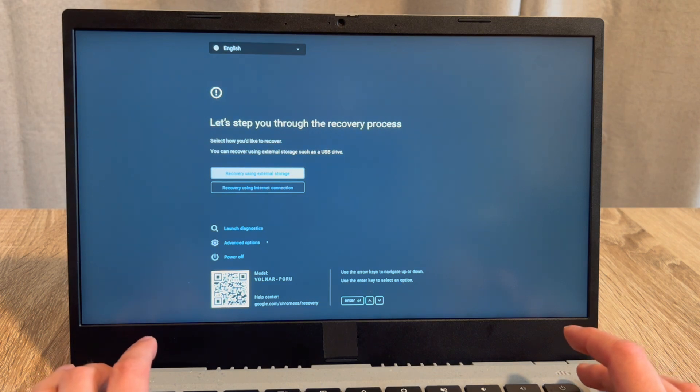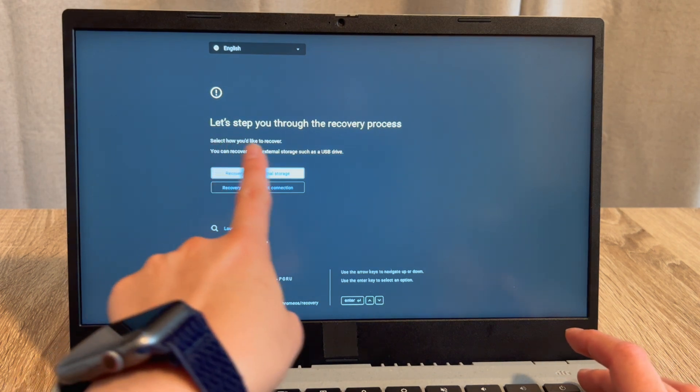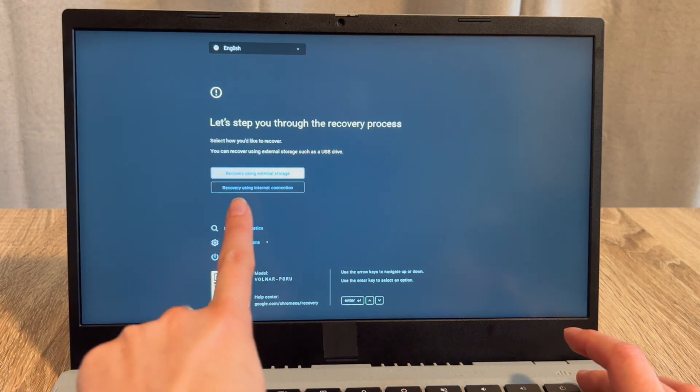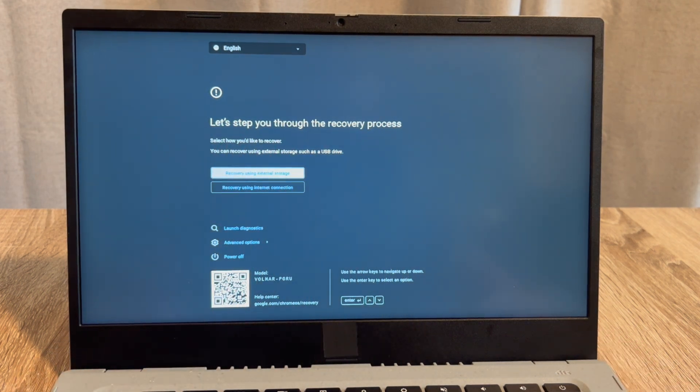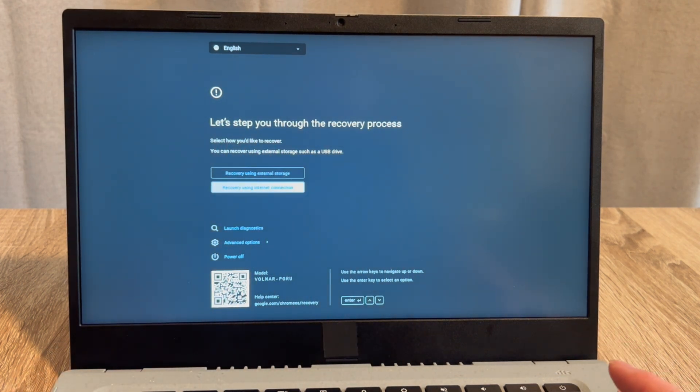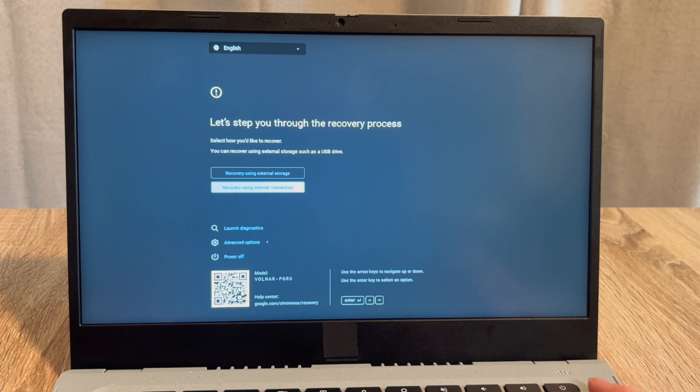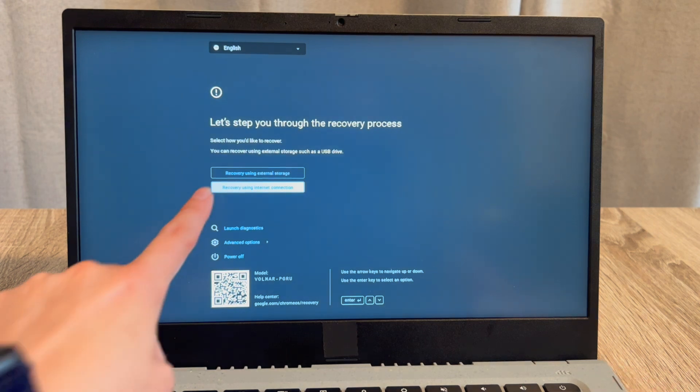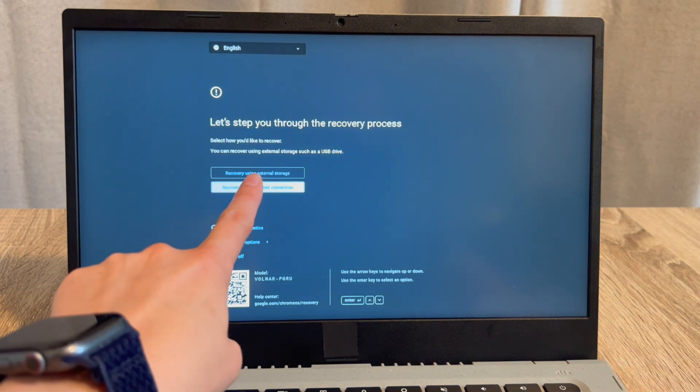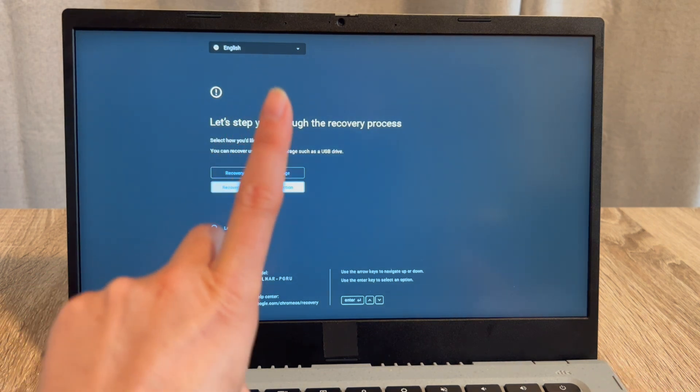In this recovery menu, there are two options: one for installing it with an external device, and one via network or internet connection. We're going to use the second one, although the first one is shown in the description down below.